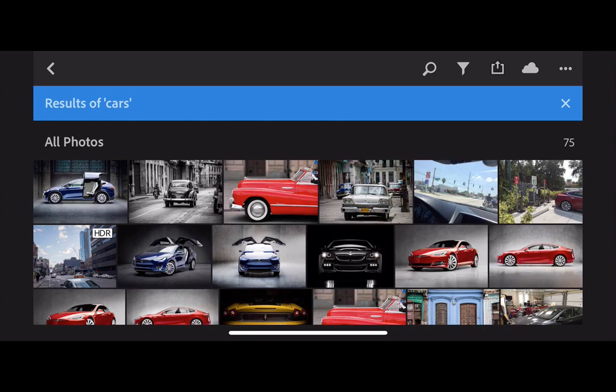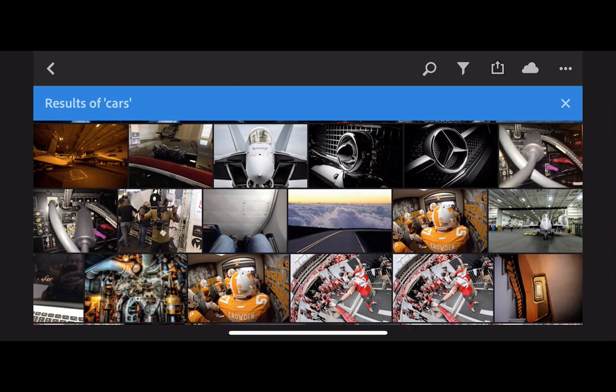If I scroll down, you'll see it got 75 results and shows a bunch of cars. But when we scroll further down, it found all kinds of other crazy stuff — a couple, some jet fighters, the back of my stereo, my legs sitting in an airplane, a road, some football shots, the inside of a submarine, and a spiral staircase.